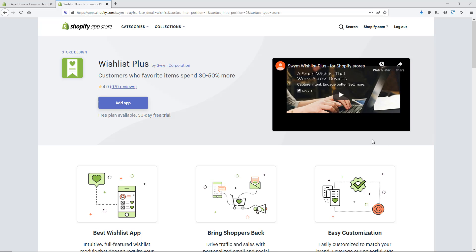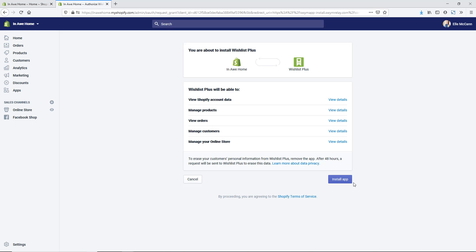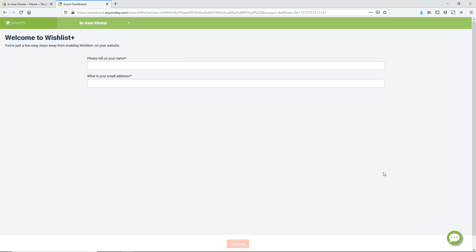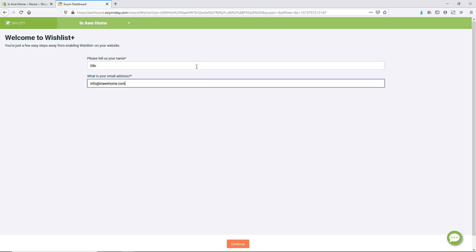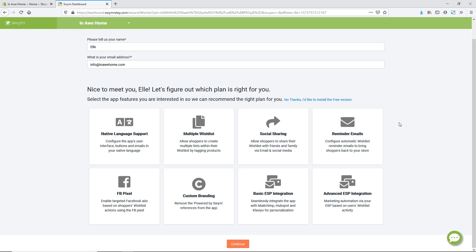This app is really easy to set up, so we're going to hop into my computer screen now and I'll show you just how easy it is to get enabled for your Shopify store this holiday season. First, we are in the Shopify App Store at the Wishlist Plus app and we're going to hit Add App. We then confirm that we're okay with allowing access to different elements and hit Install App. Now we provide some information and hit Continue.